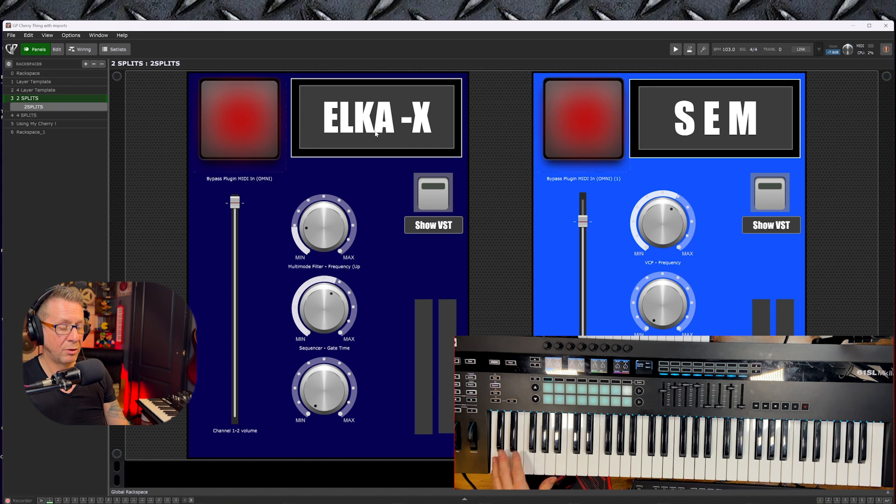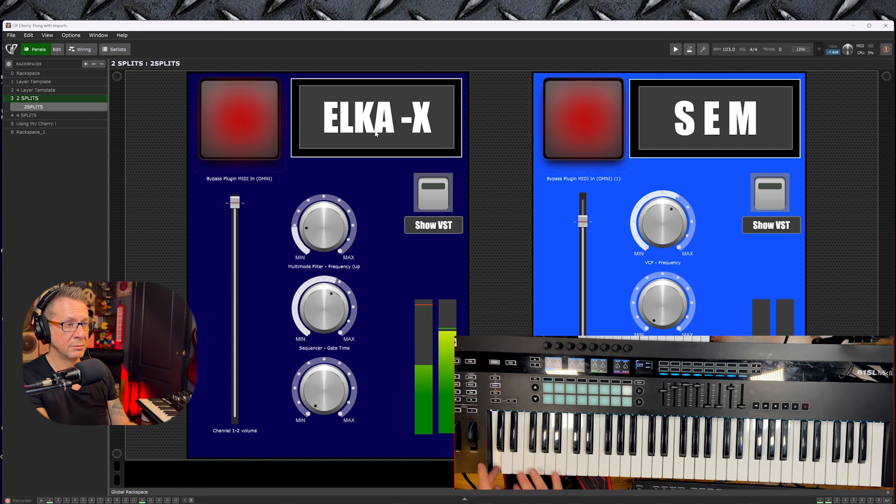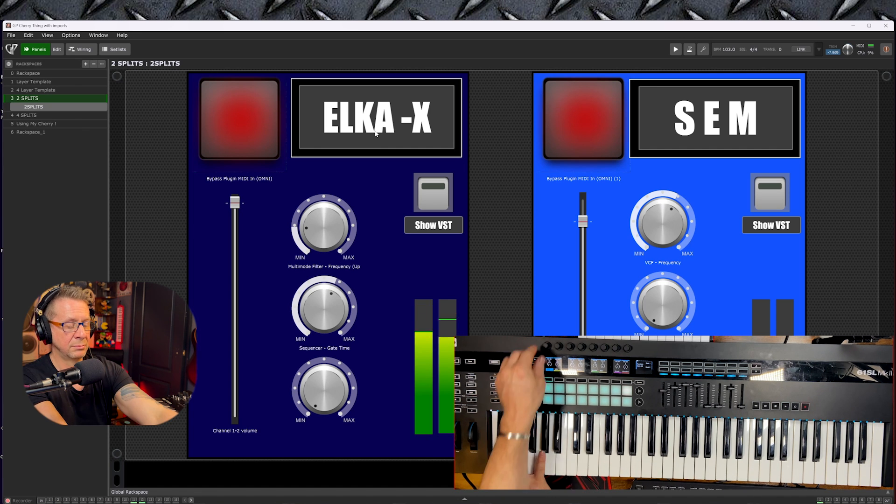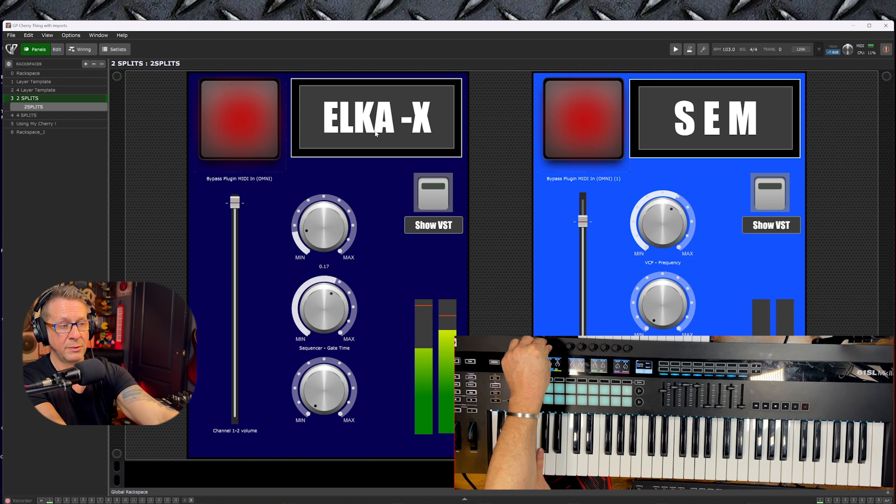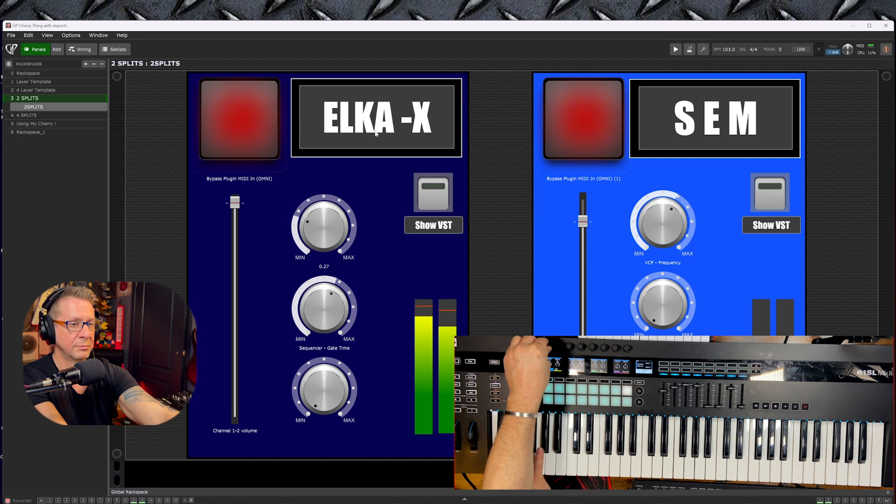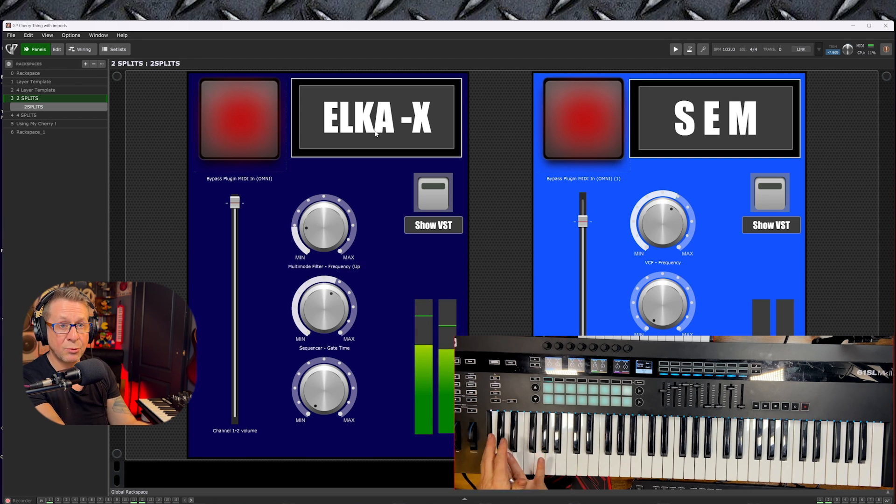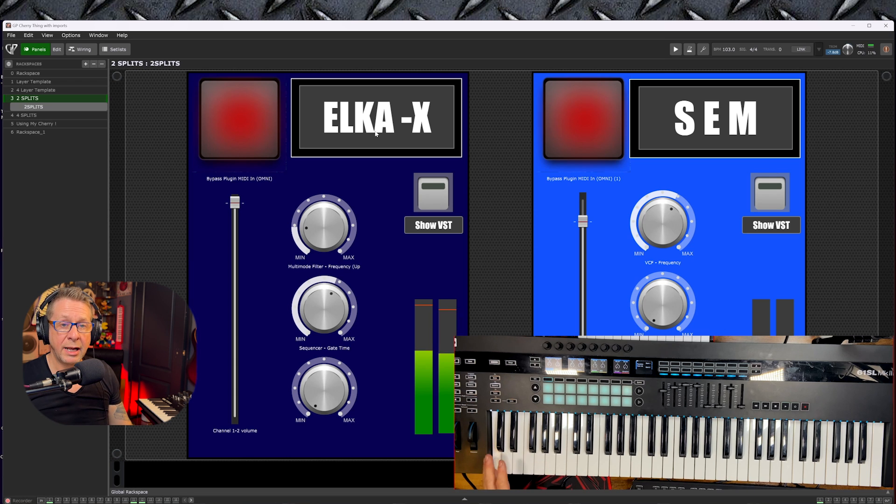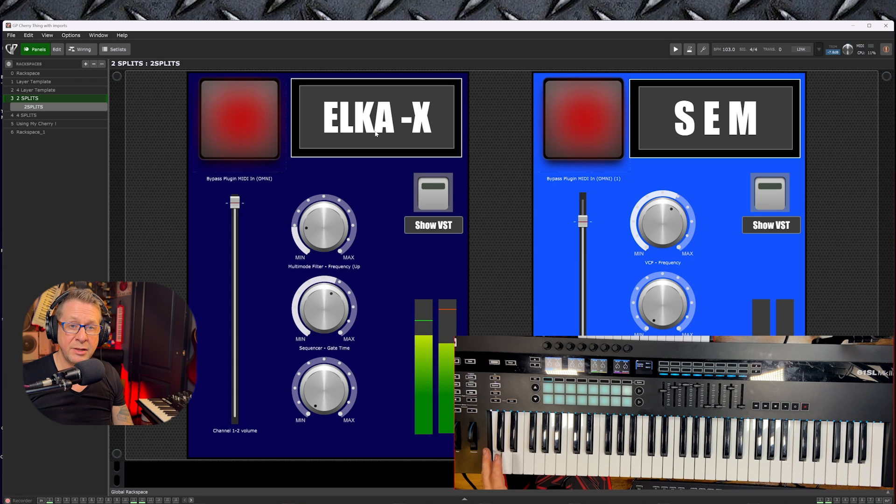Now in this rack space, instead of making up a layer, we're making up a split. The LKX is in the bottom octave with a bit of cutoff control, and the rest of the keyboard has the Synthesizer Expander Module.